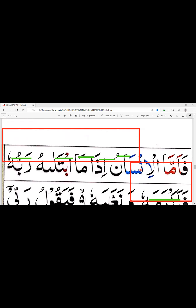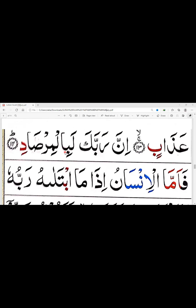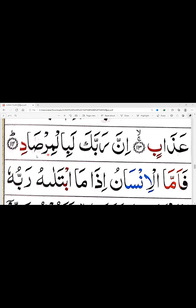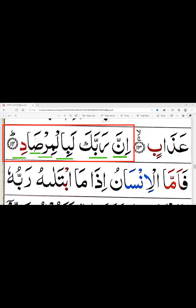لاسٹ آیت — آیت نمبر 14: إِنَّ رَبَّكَ لَبِالْمِرْصَادِ۔ إِنَّ رَبَّكَ — حمزہ کو ہم نون سے ملائیں گے، نون پر شدہ ہے اس وجہ سے غنہ کریں گے — إِنَّ رَبَّكَ — إِنَّا نہیں پڑھیں گے بلکہ غنہ کریں گے۔ رَبَّكَ — با سے ملائیں گے، پُر پڑھیں گے یعنی موٹا — رَبَّكَ۔ لَبِالْمِرْصَادِ — لام زبر لا، با لام زبر — لَبِلْ۔